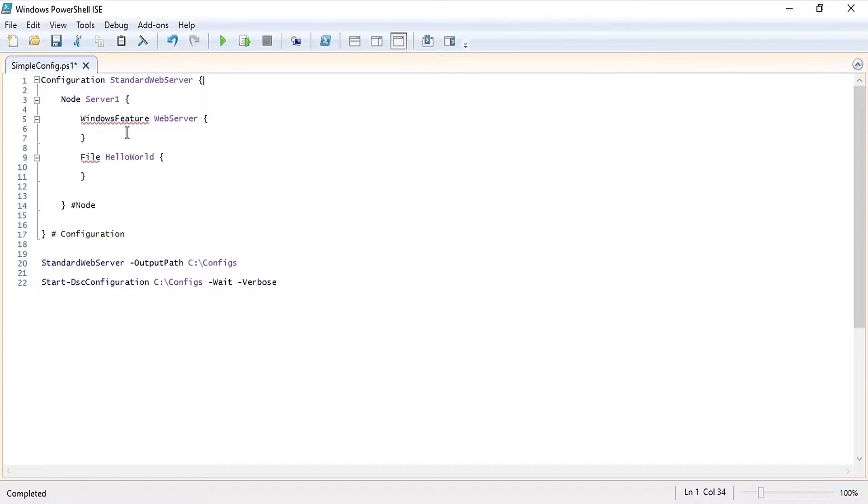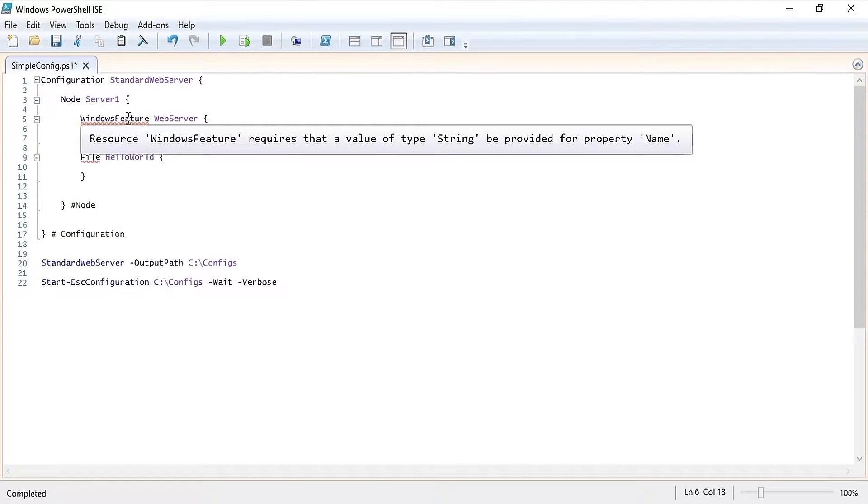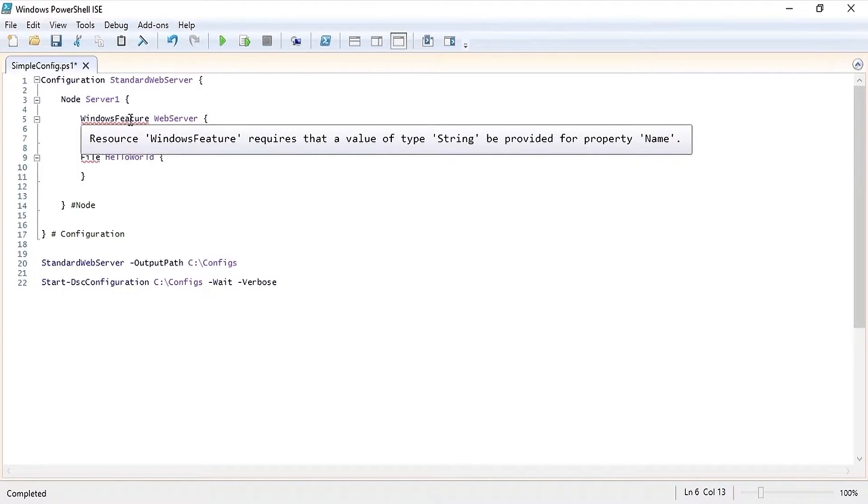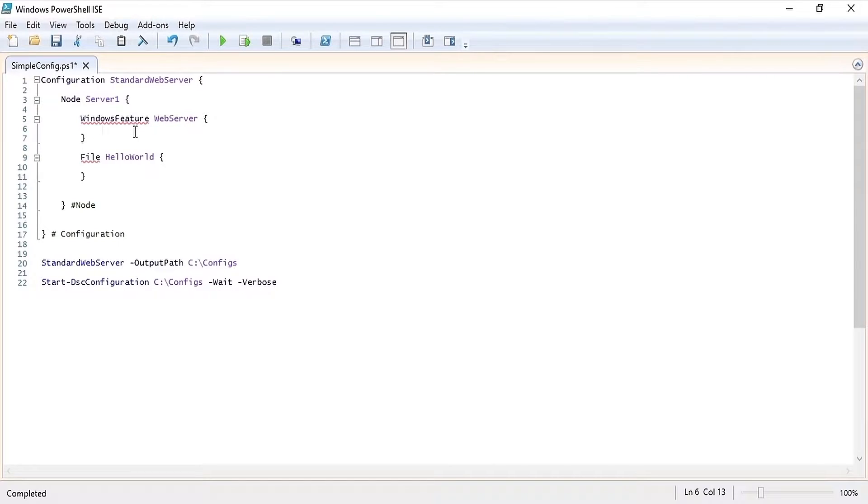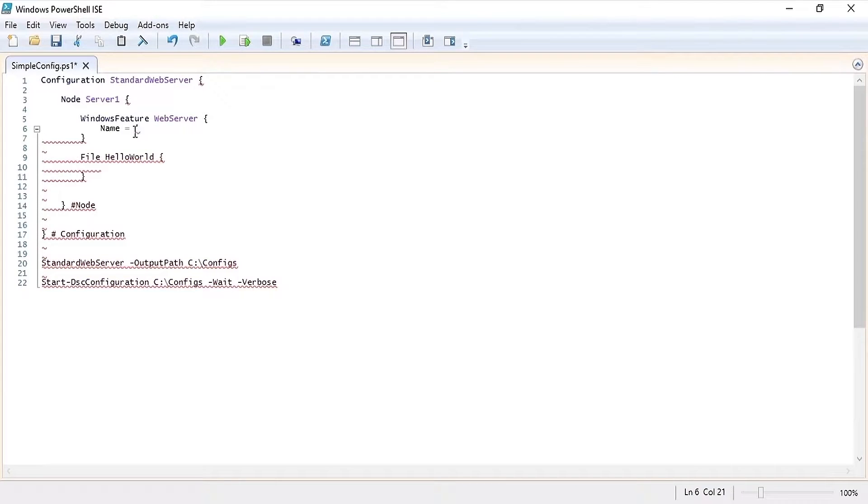To ensure that the web server feature is installed, if we hover over this red line we can see that the Windows Feature resource requires a property called name, so let's start there. One of the nice things about this is that you can use tab complete on most of the properties.